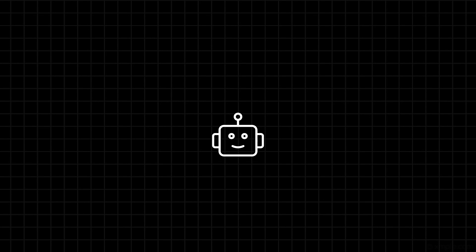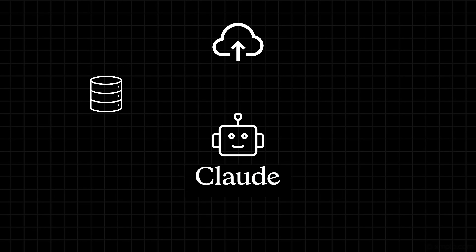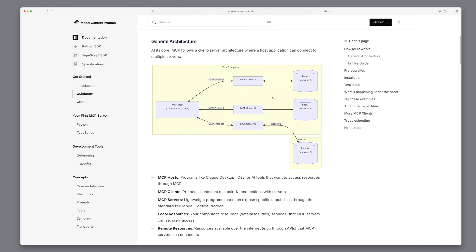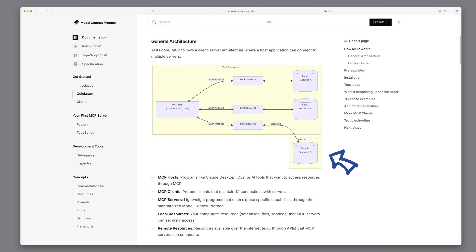What is MCP? At a very high level, MCP is a way to seamlessly connect AI assistants like Claude to various data sources. This includes databases, cloud storage, your local file system, and virtually any tool you can imagine. The MCP host, like Claude desktop, connects to MCP servers using the MCP protocol. Each server is specialized to interact with either local resources like databases or files on your computer, or remote resources like APIs on the internet. MCP is really just a smart way to connect Claude desktop to local files or online resources.